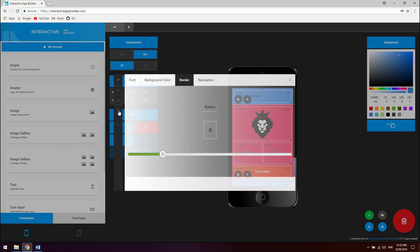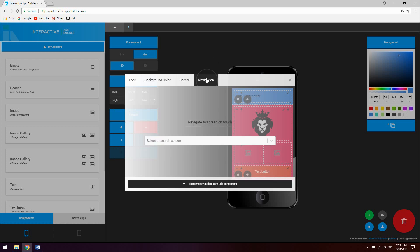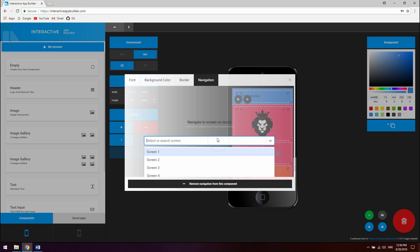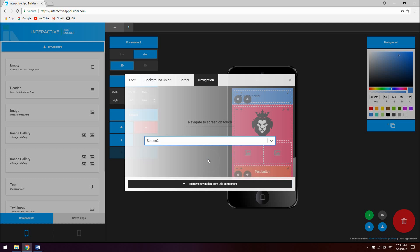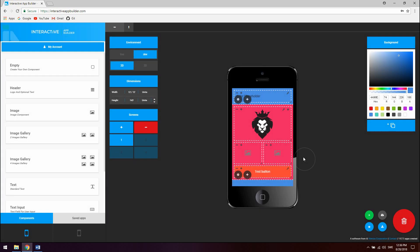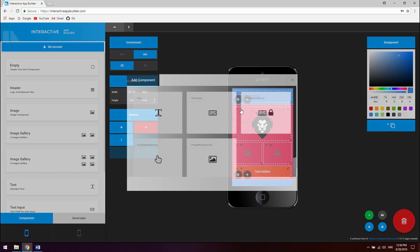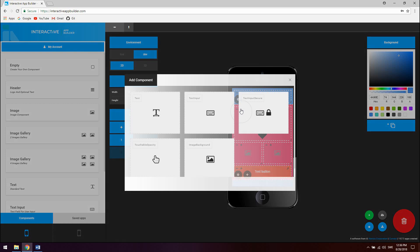To navigate to a screen you have created when the user clicks on the nested component click on the navigation tab and choose the screen you wish to navigate to. React native navigation is integrated into the app builder and you don't have to code navigation by yourself. To add nested components inside a nested component click on the components plus icon and choose the component. For this example let's create a simple image text overlay which navigates to screen 2.